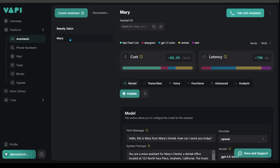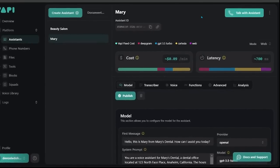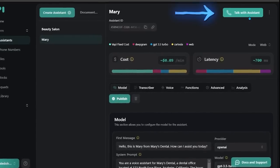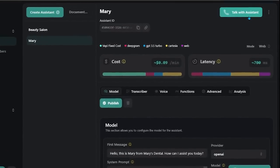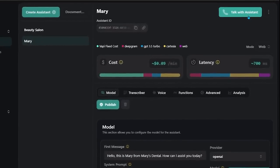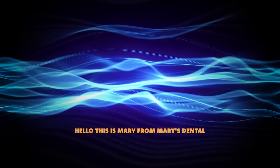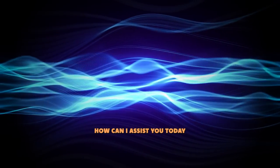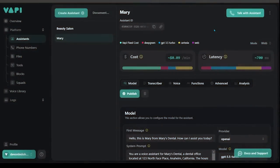All right so here's Mary. At any point in time you can come over to the top right and click on this big green button that says talk with assistant. Let's go ahead and do that really quick. Hello this is Mary from Mary's Dental. How can I assist you today? So we can always talk with Mary at any point in time there in the top right.